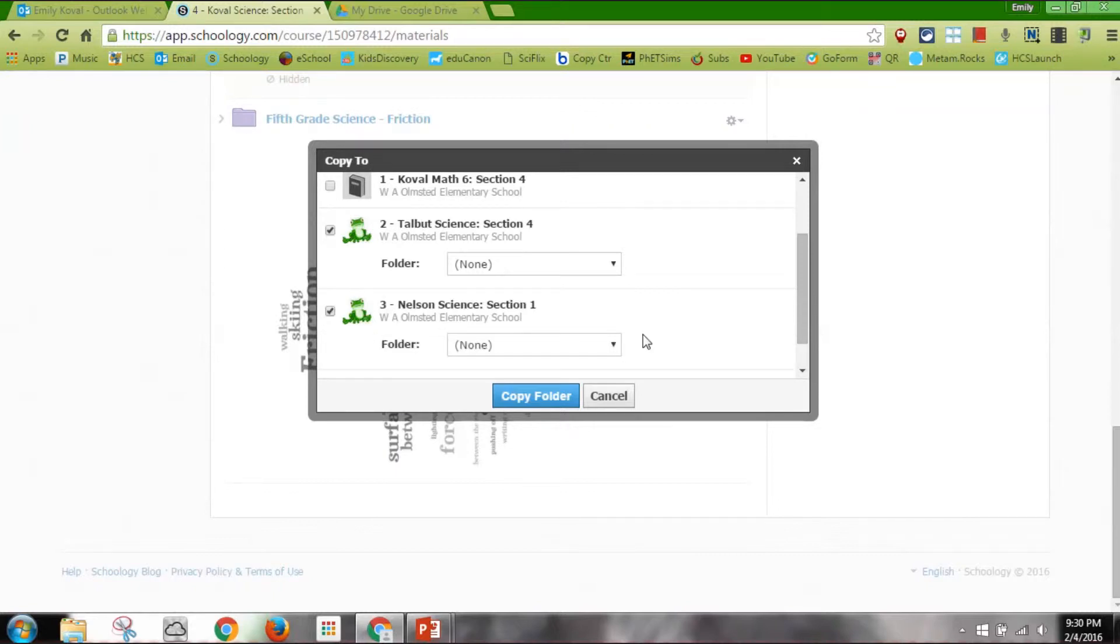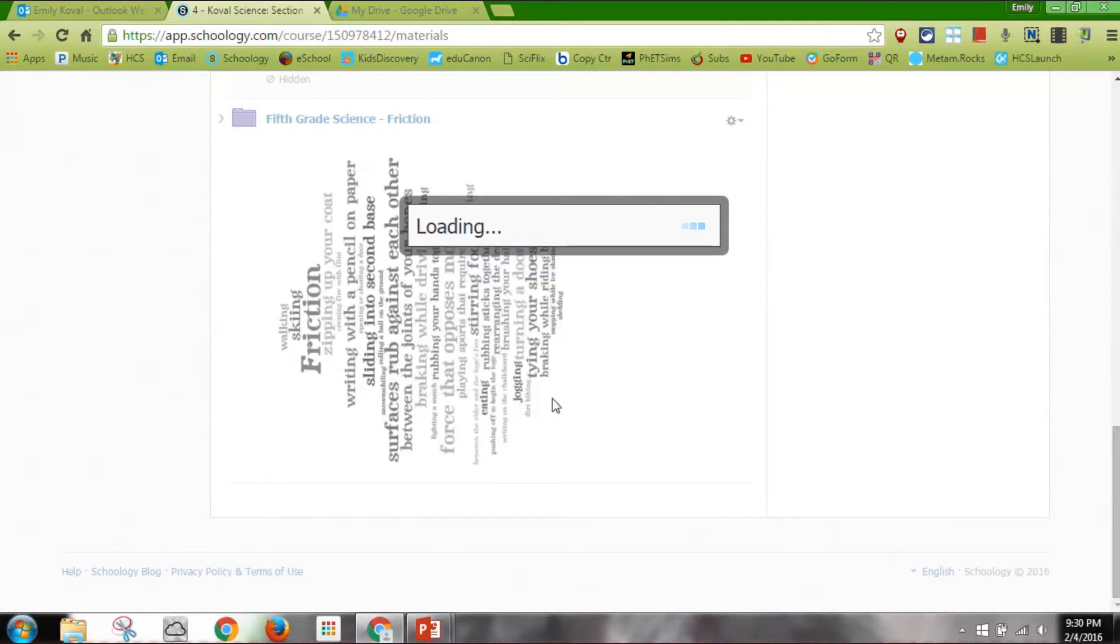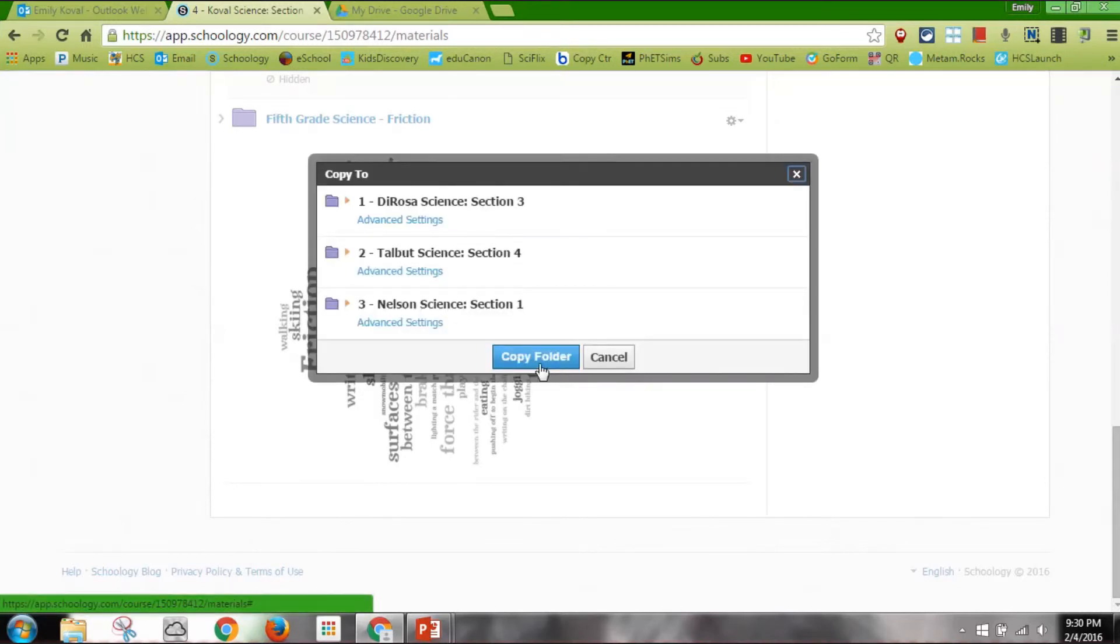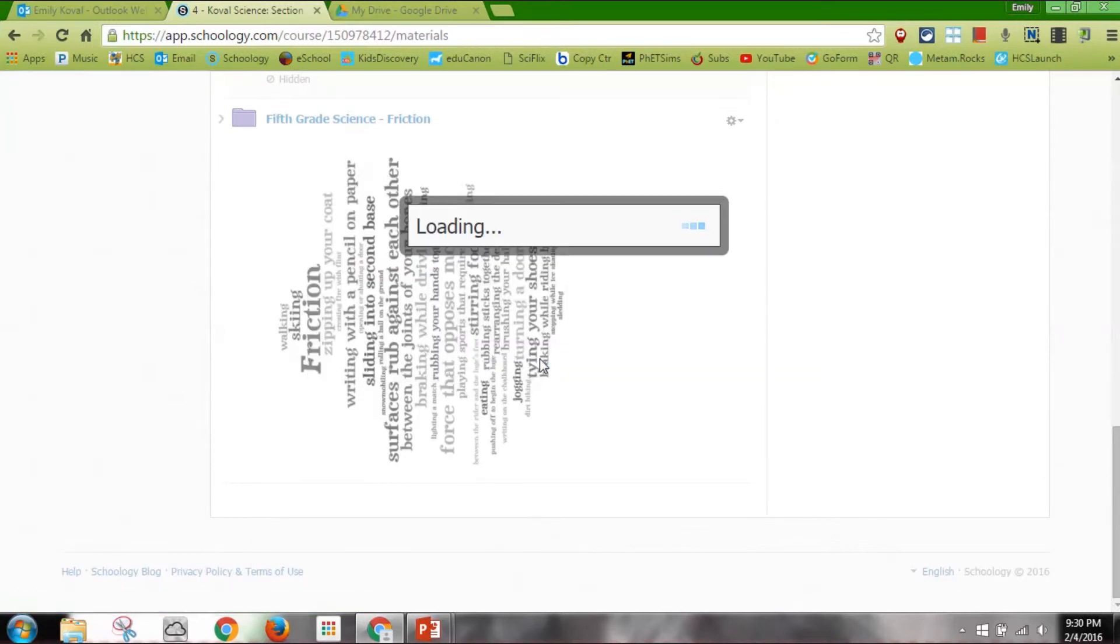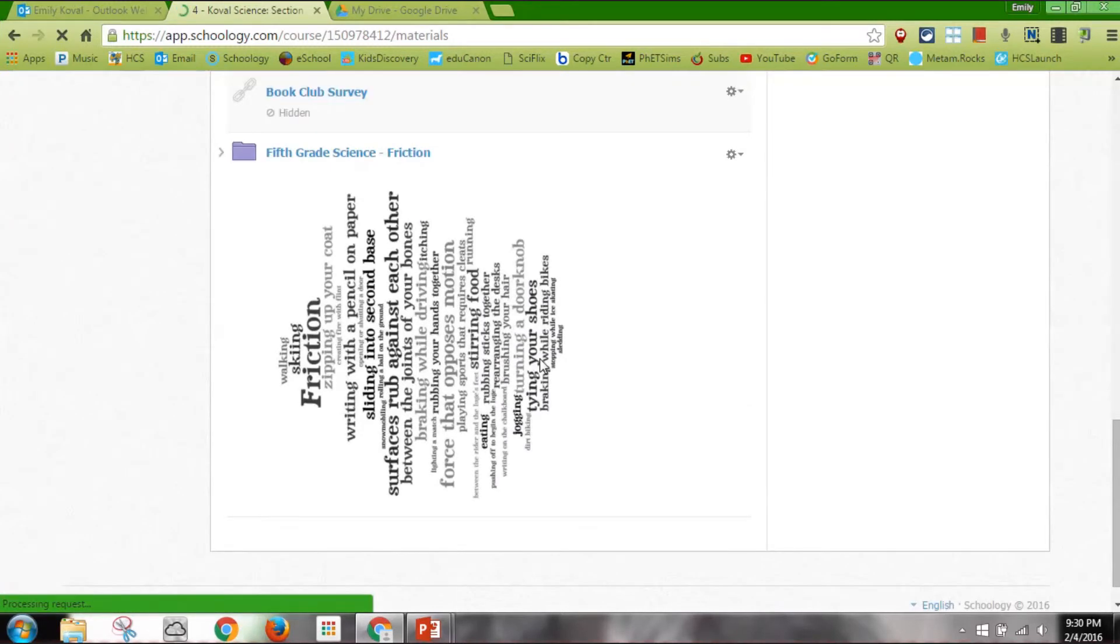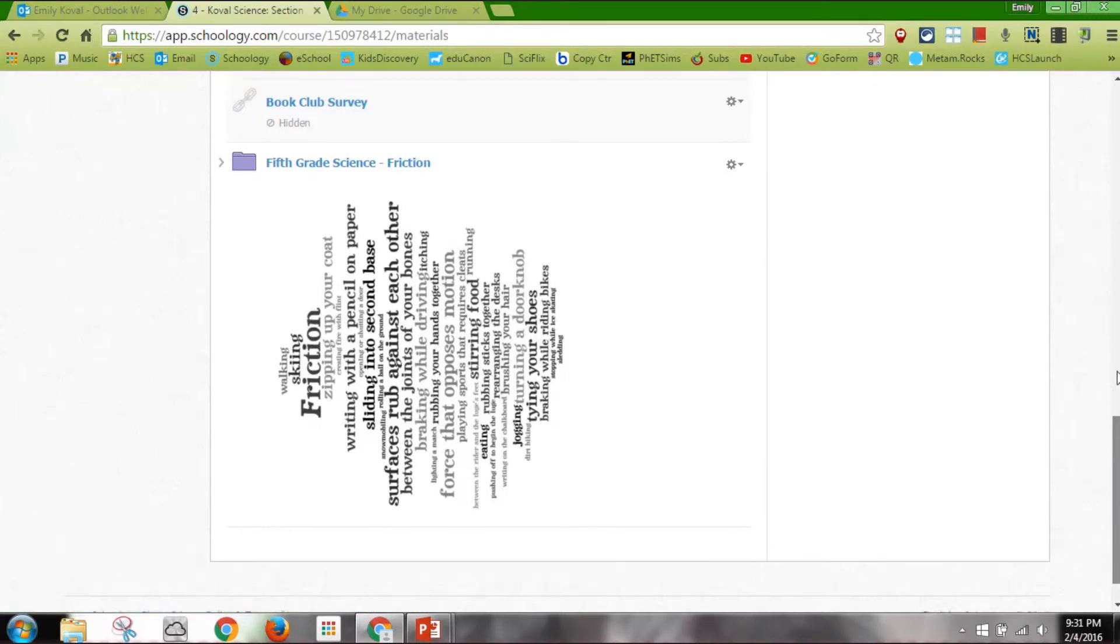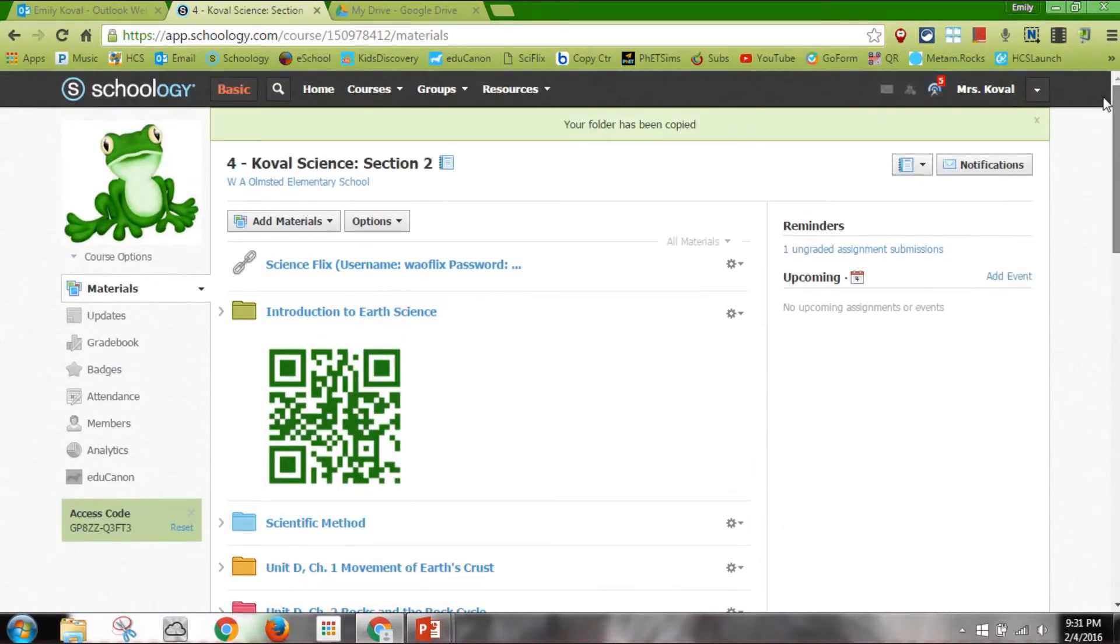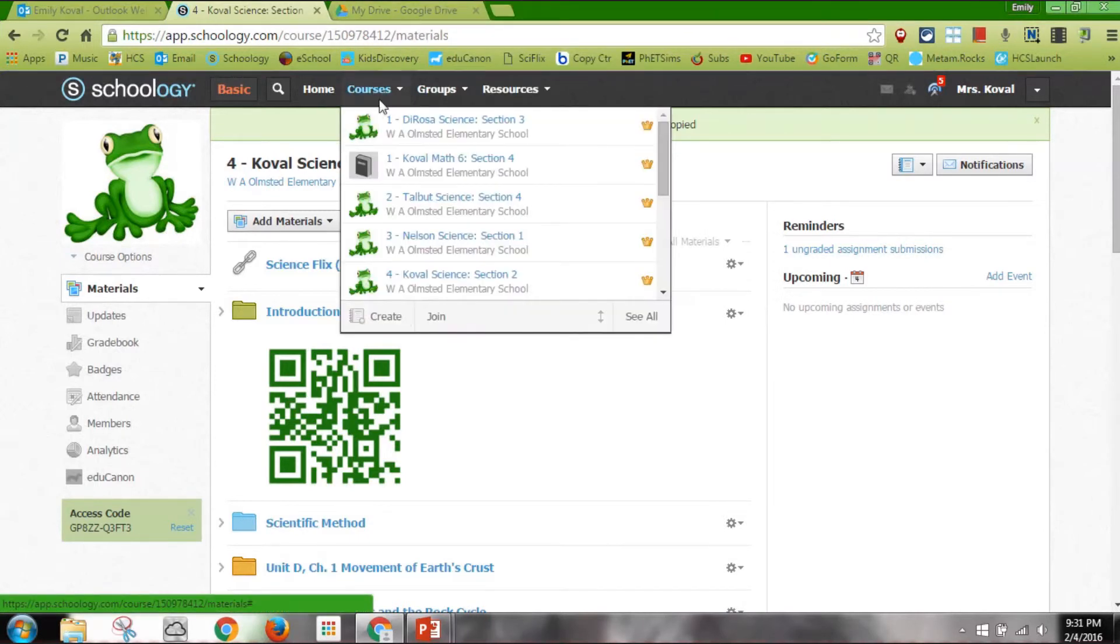So now if I go to one of those courses, scrolling up if it lets me, there we go. I'm going to go to courses. We'll just go to Rosa, my first period class.